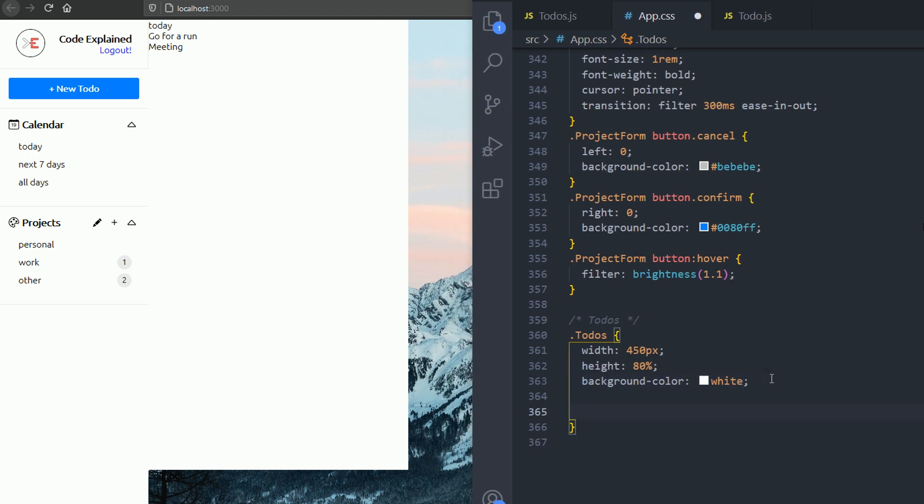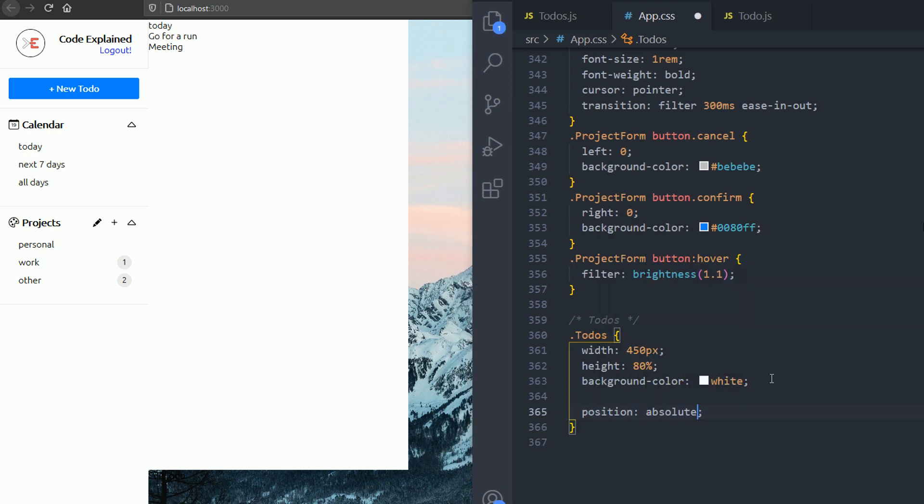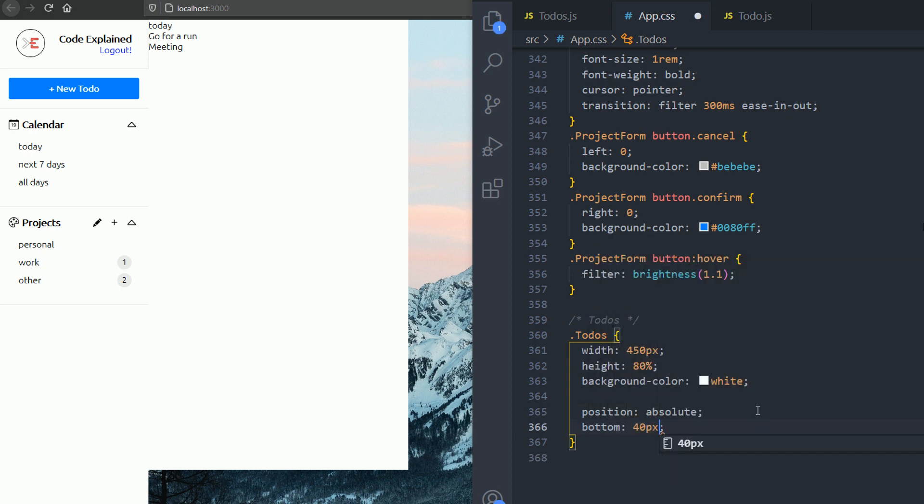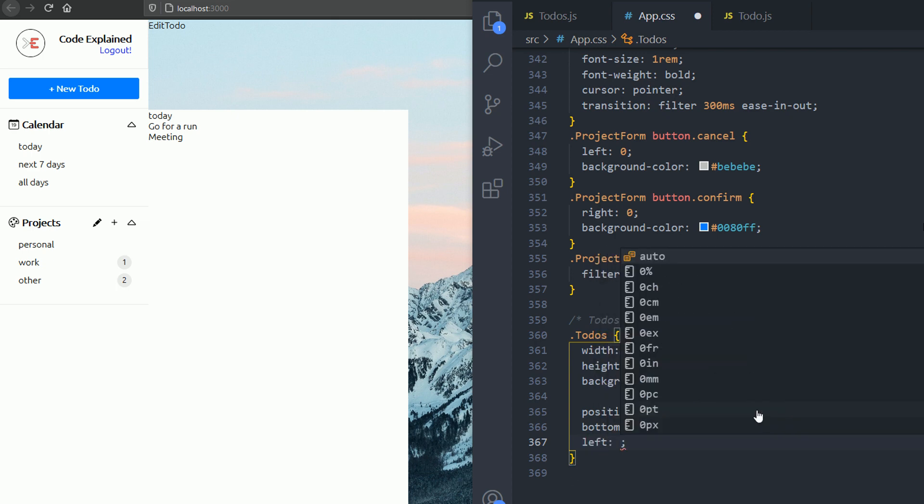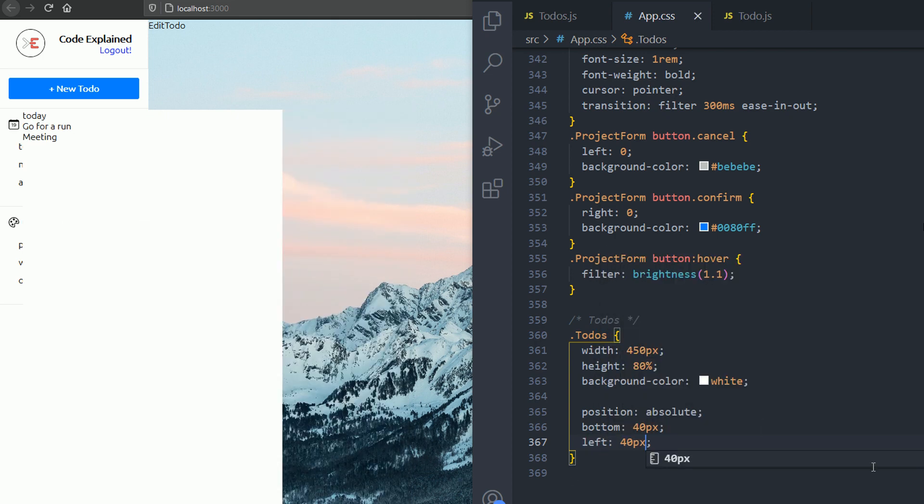Now I will go and position absolute the to-dos div. Then I'm gonna set the bottom to 40 pixels, left to 40 pixels.